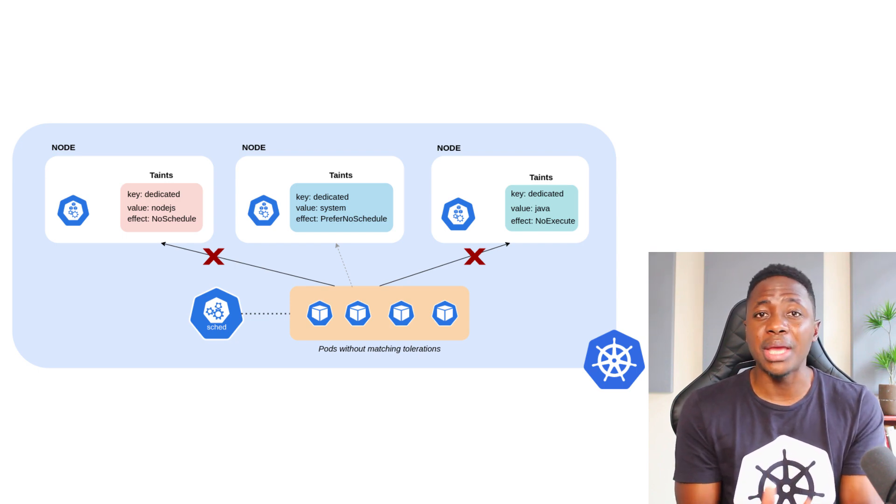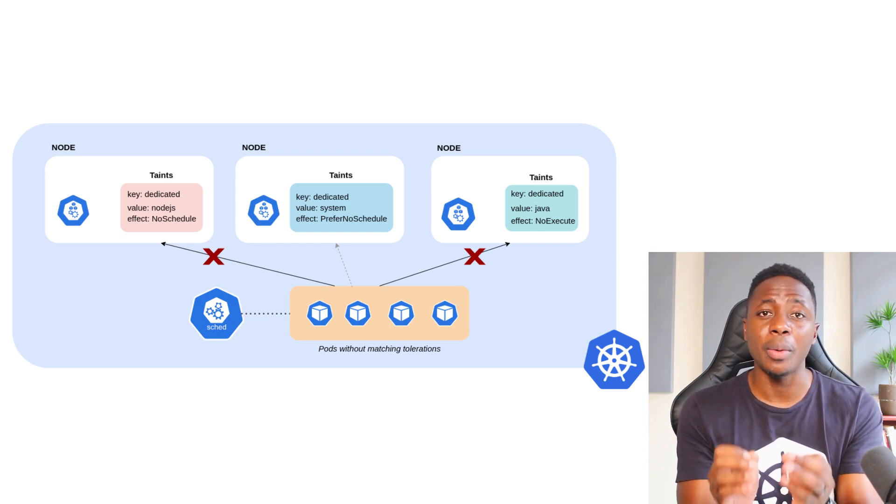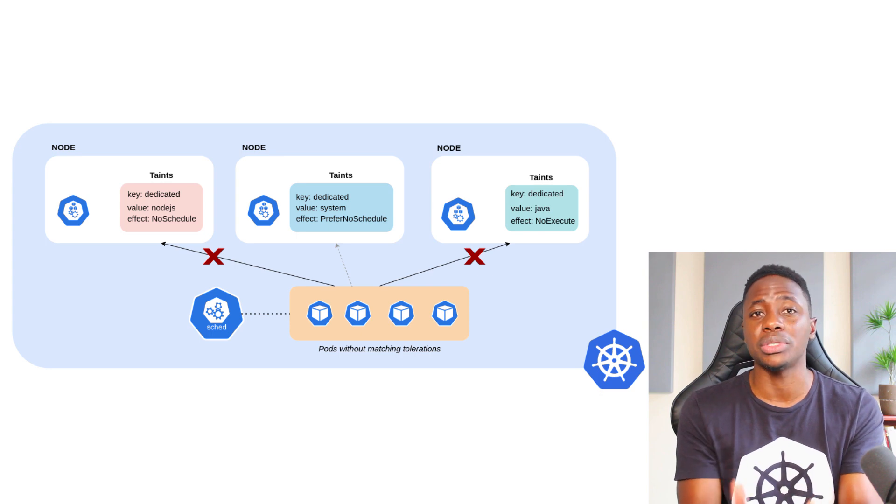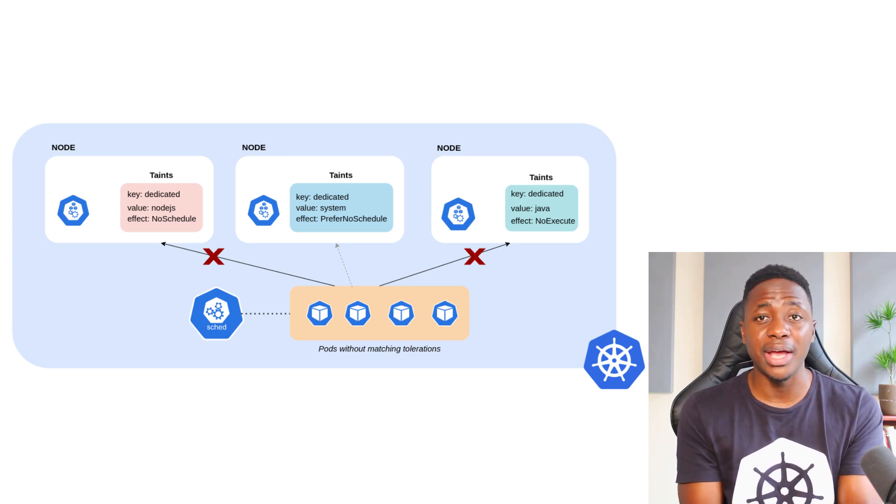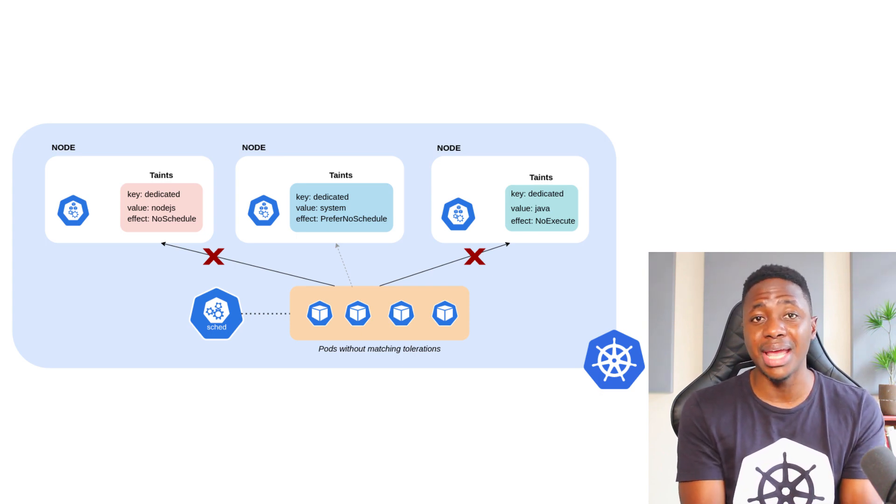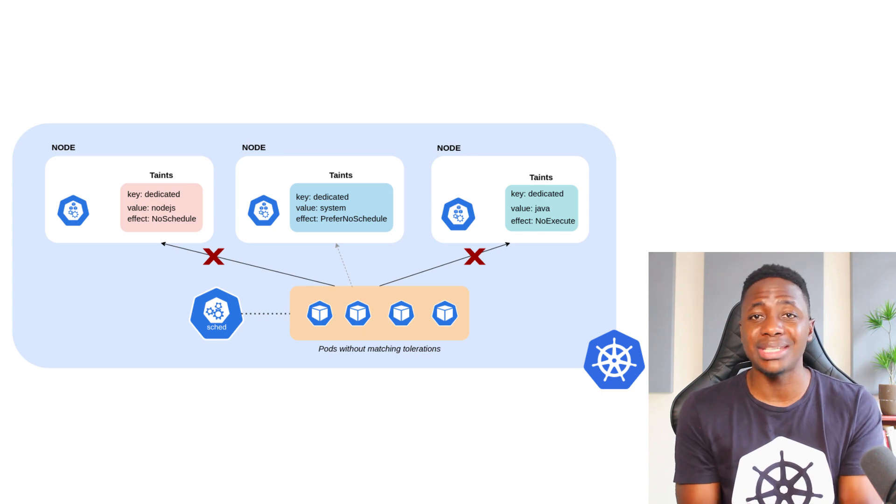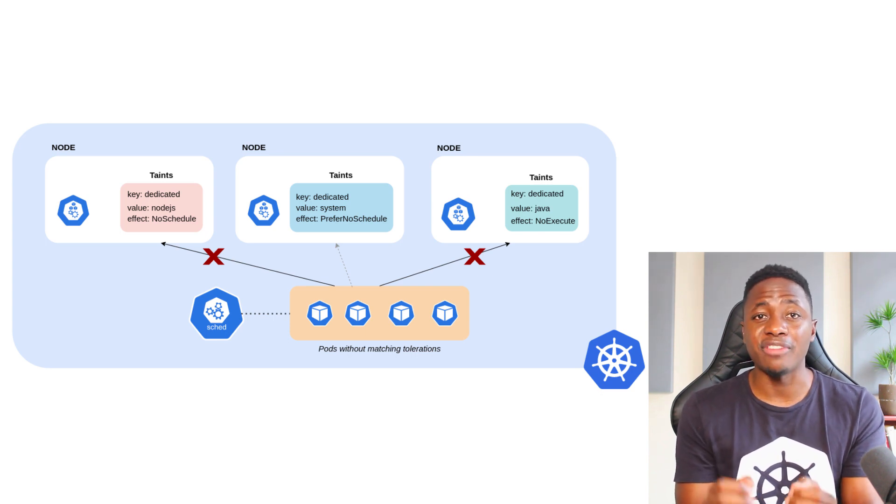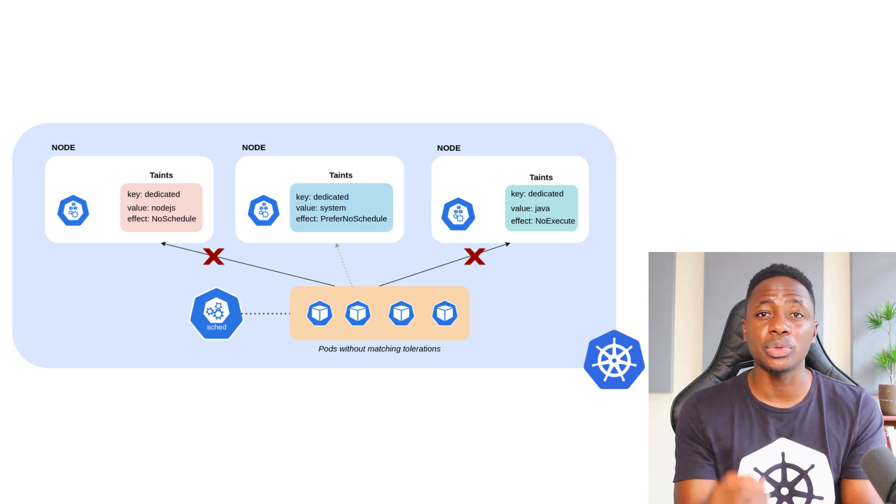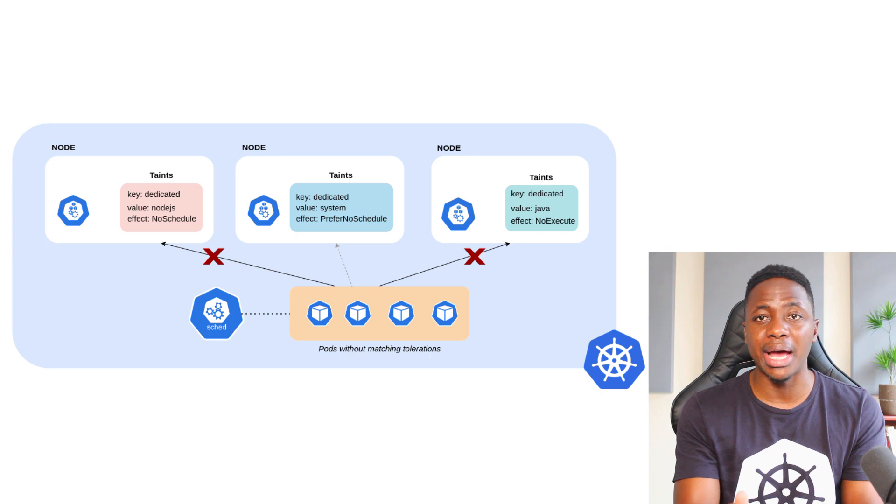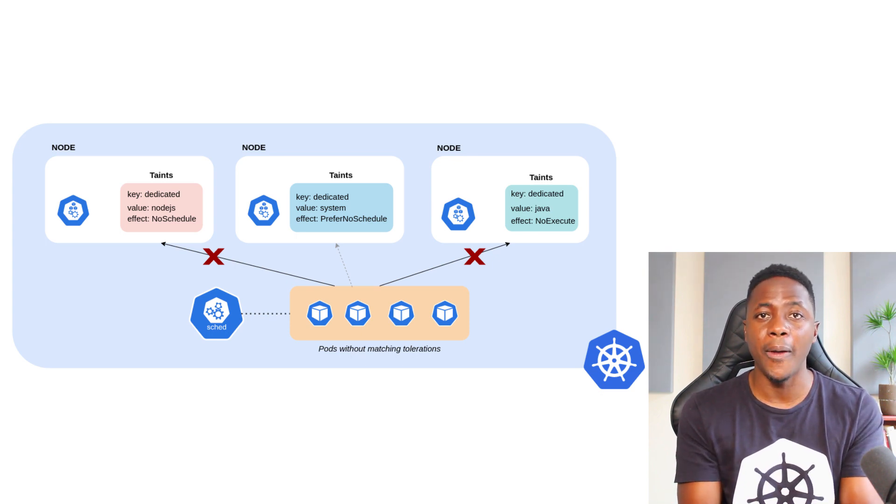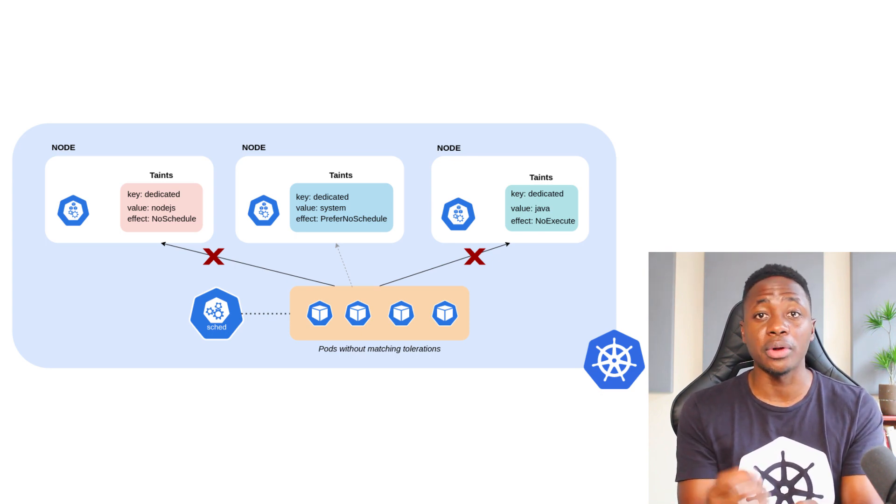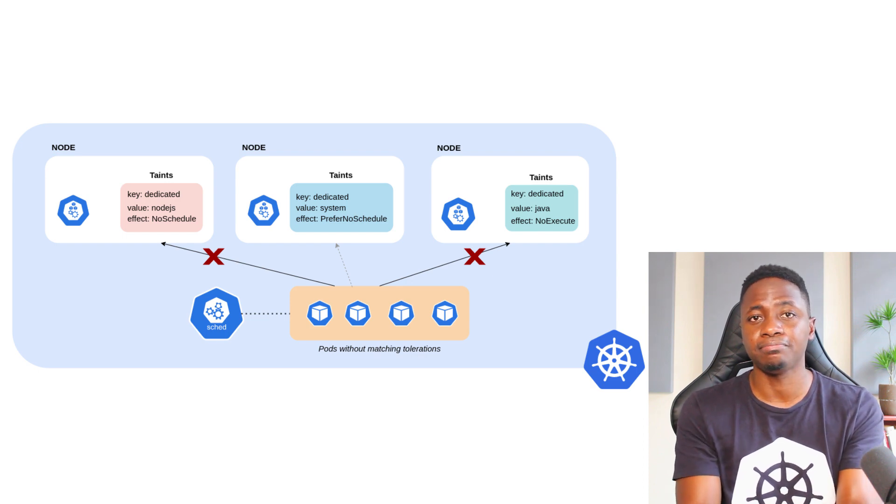And these effects basically define how nodes respond to pods that don't tolerate them. The NoSchedule effect means pods that don't tolerate the taint won't be scheduled on the node. However, if pods were scheduled to the node before the taint was applied, they won't be evicted and will continue to run as per norm. But this rule or effect applies to any subsequent pod placements.